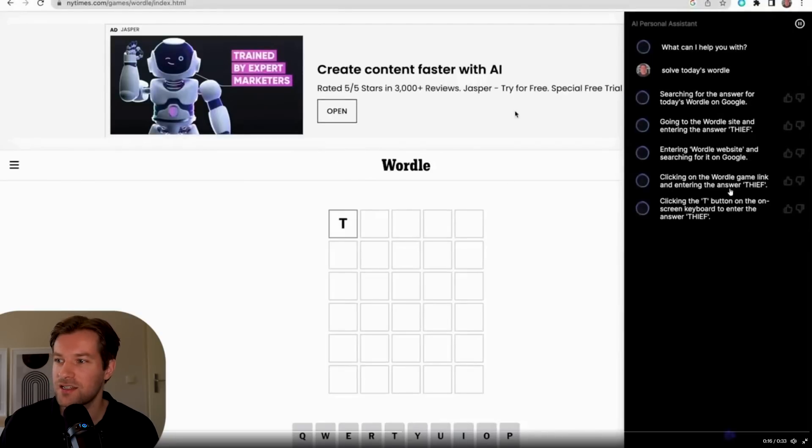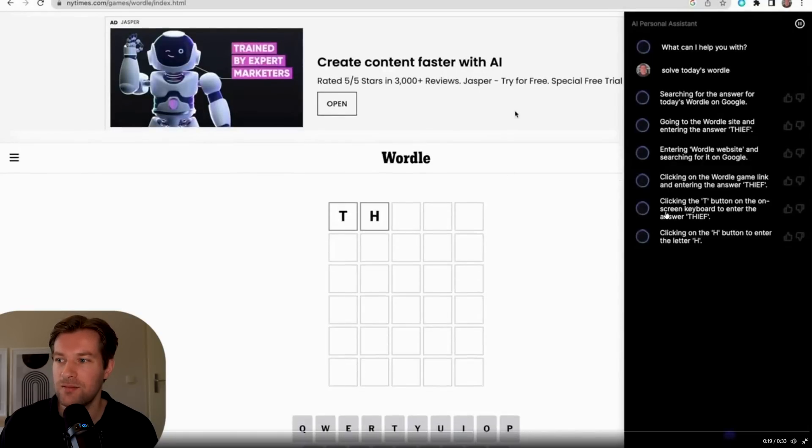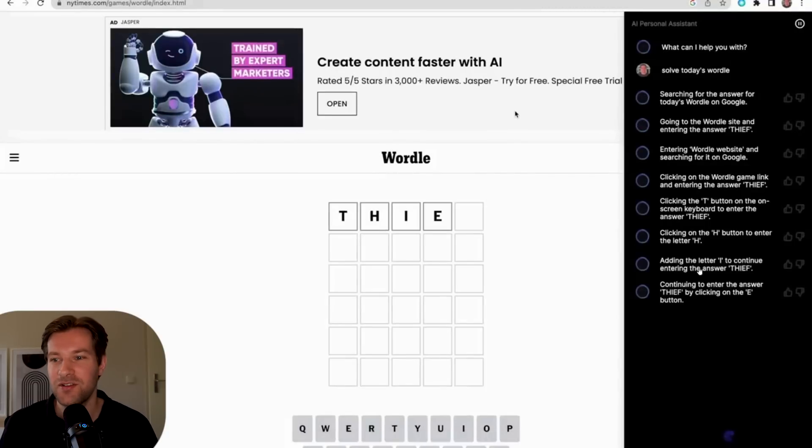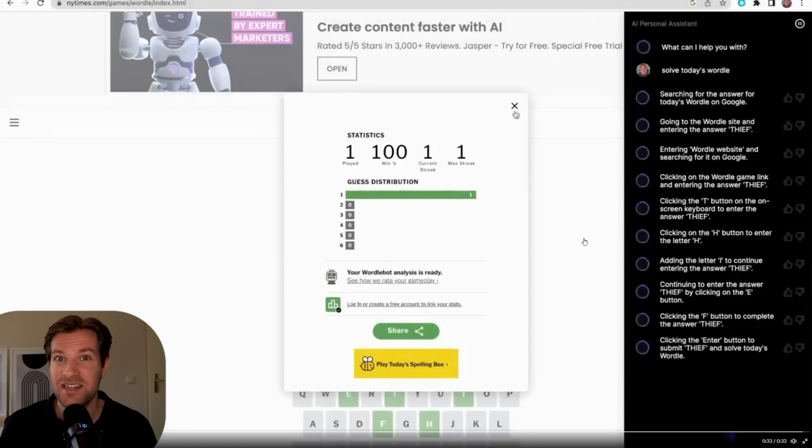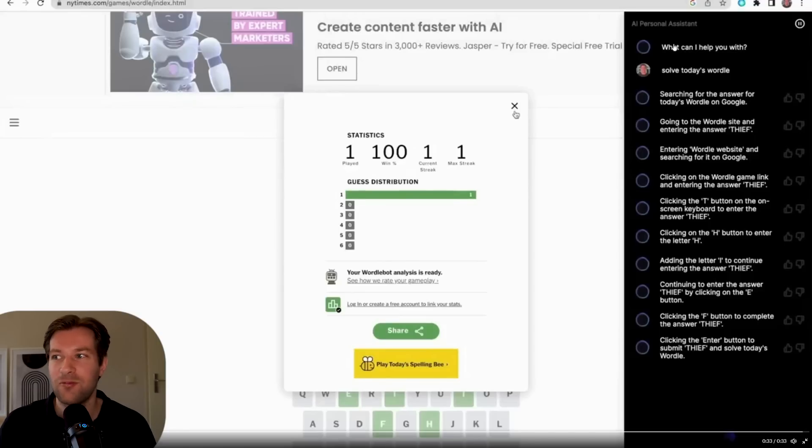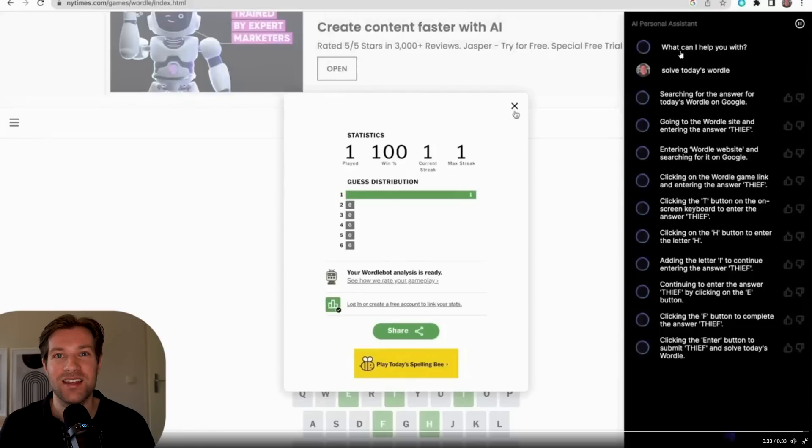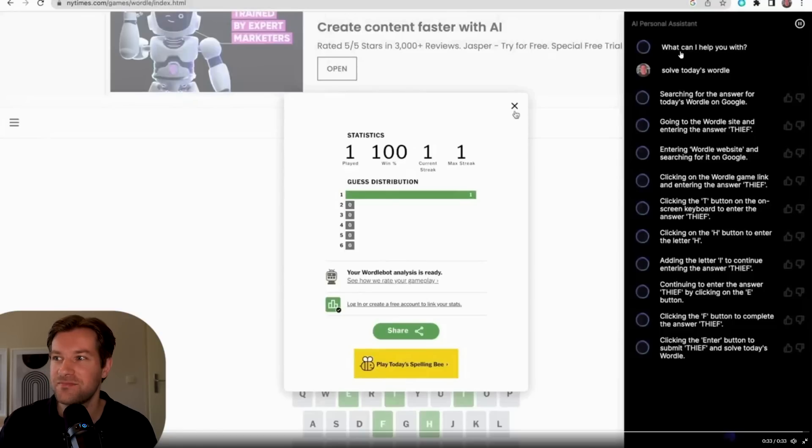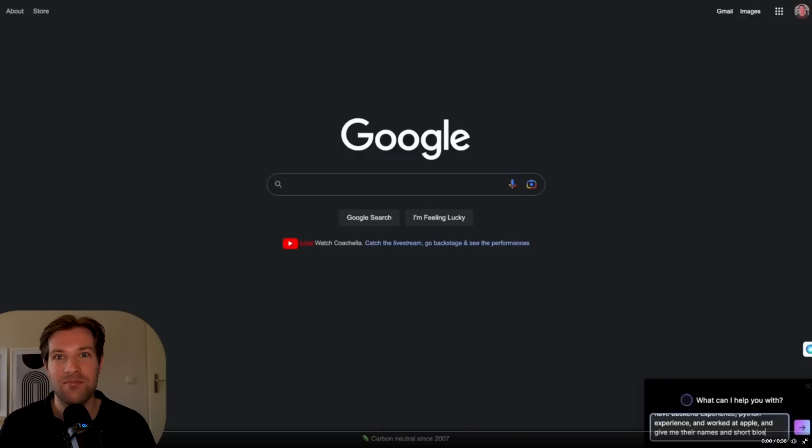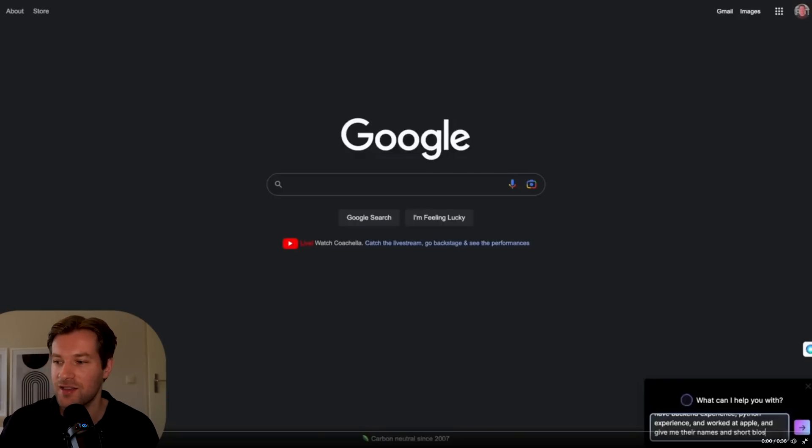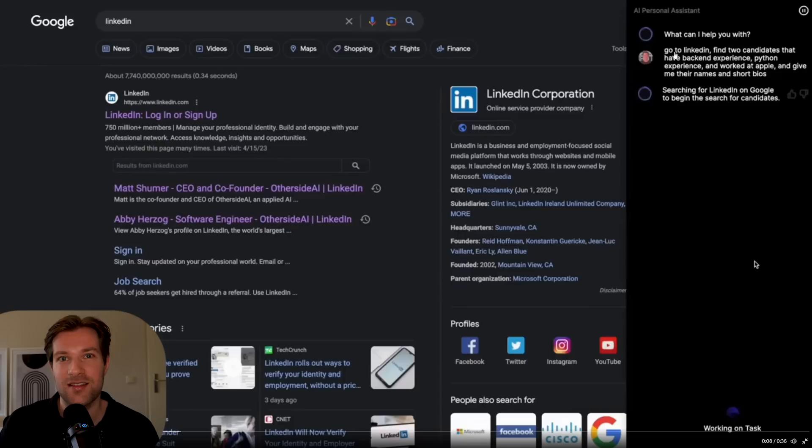And here just does the next steps. It's clicking the Thief button on the screen keyboard to enter the answer Thief and just continues to fill in the final word. Which is crazy to think. You only ask the AI to solve today's Wordle and it just does all the steps connected to the browser automatically. This is truly insane. And this plugin might be the best currently because the showcases it shows is insane.